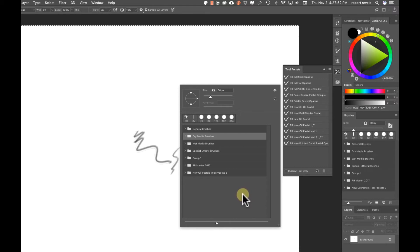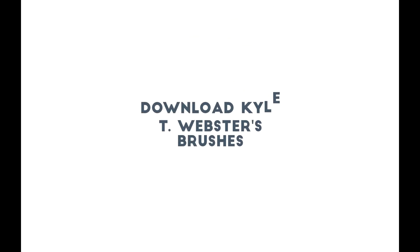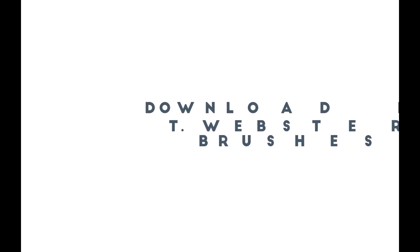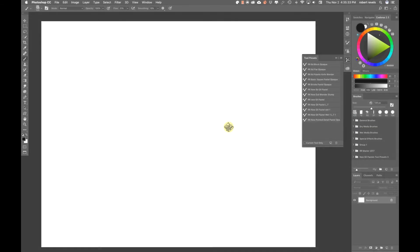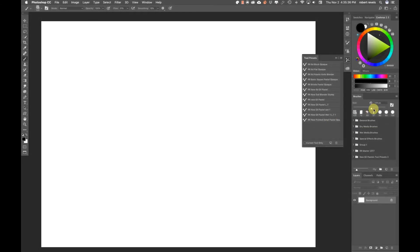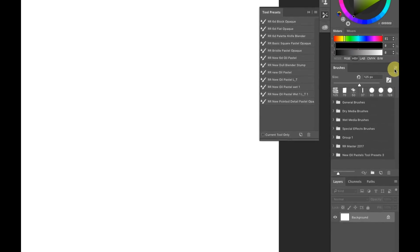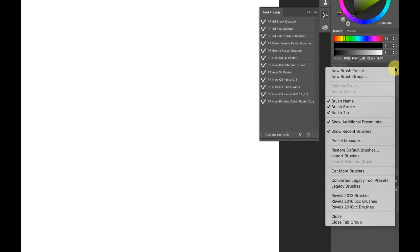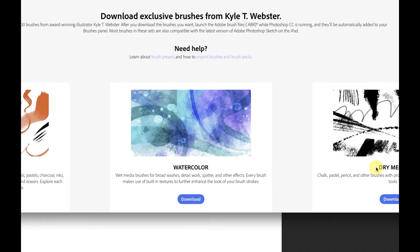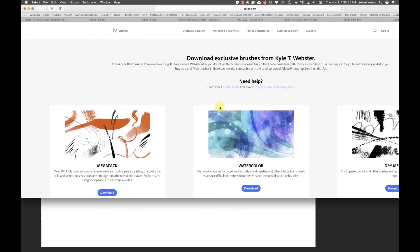Now if you want to download more brushes, what's great is Kyle T Webster has a deal with Photoshop where you can access his brushes now. If you're a CC subscriber, you're going to get these brushes, which is great. Click up here on the pop-up menu, scroll down, and you're going to see get more brushes. Click on this.